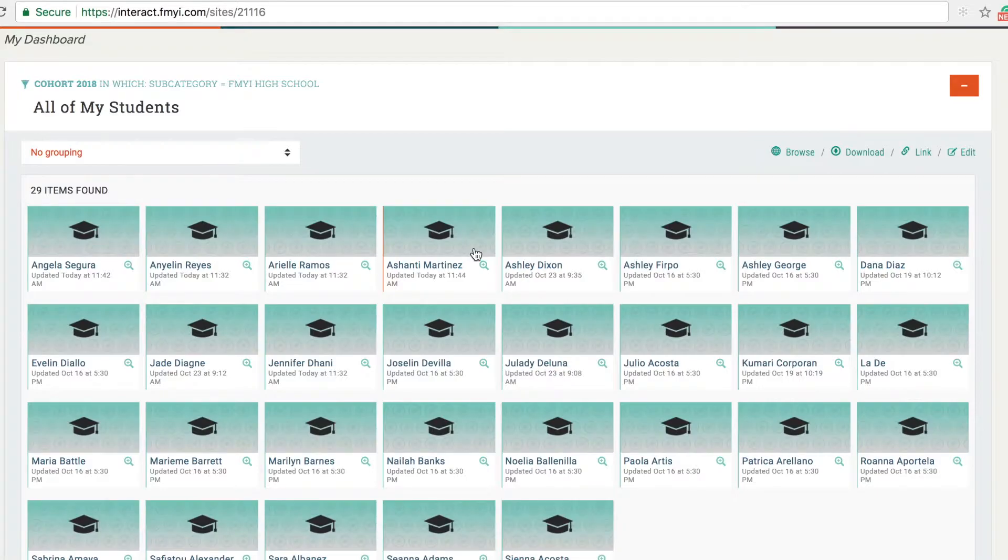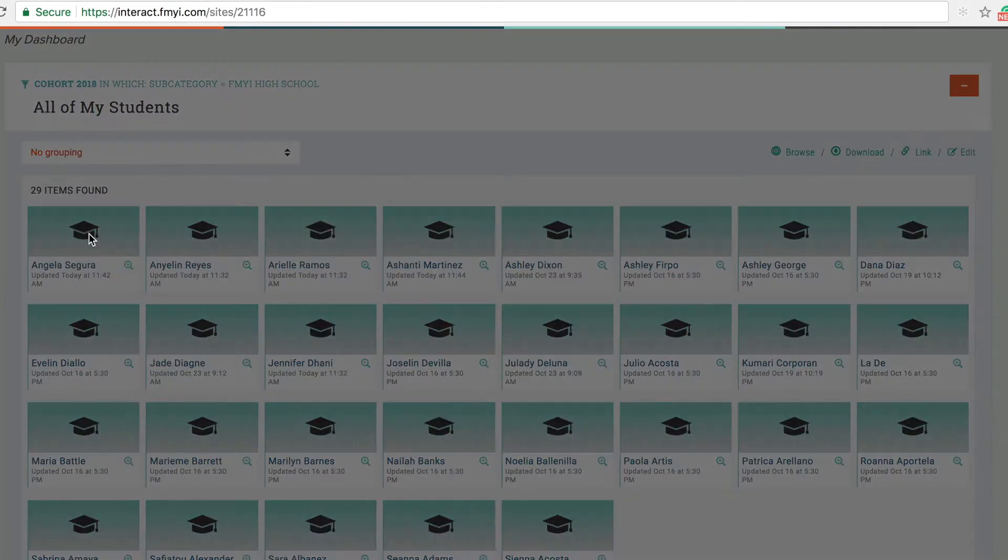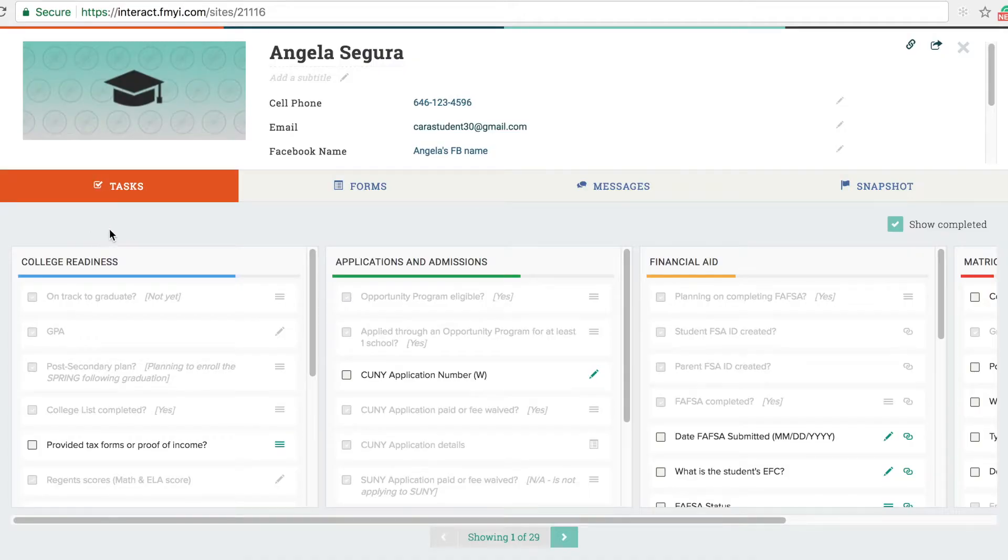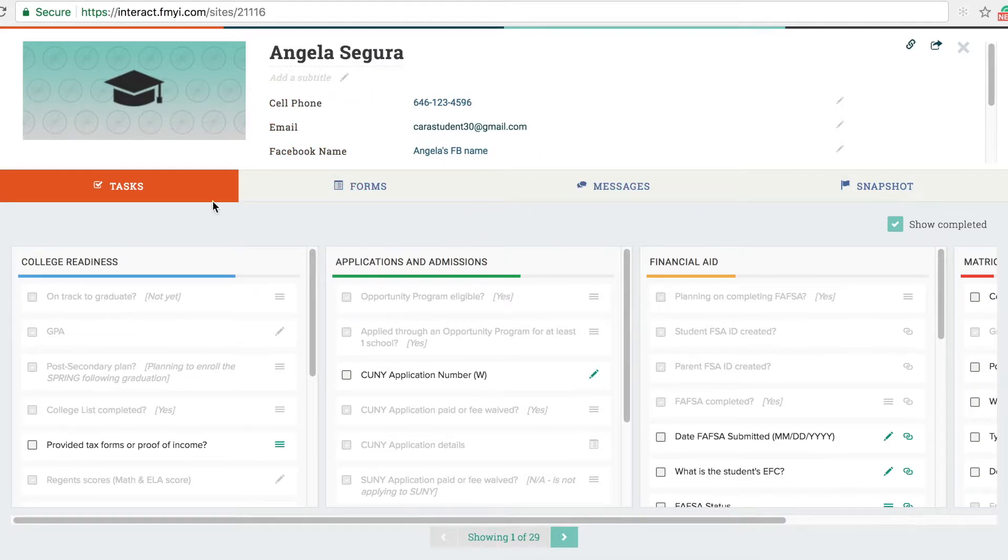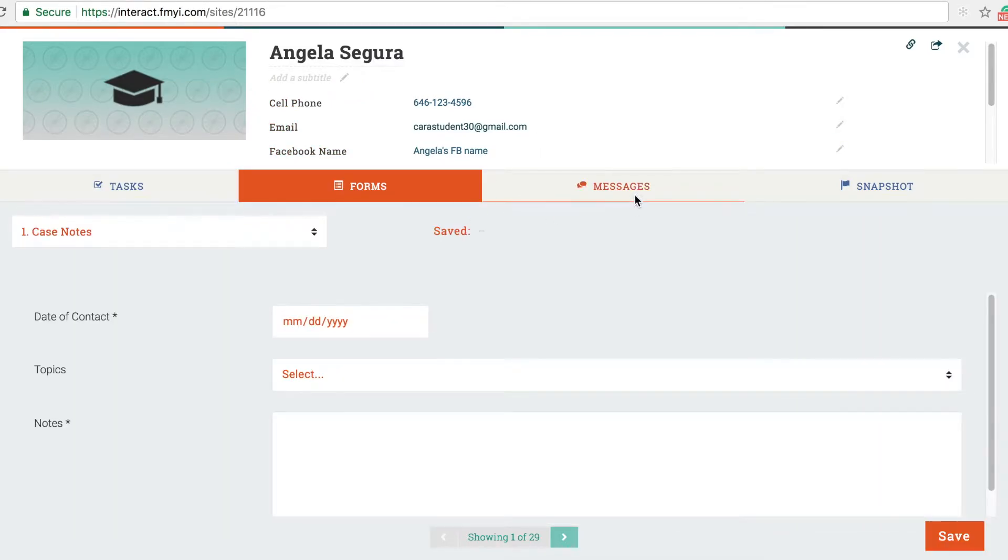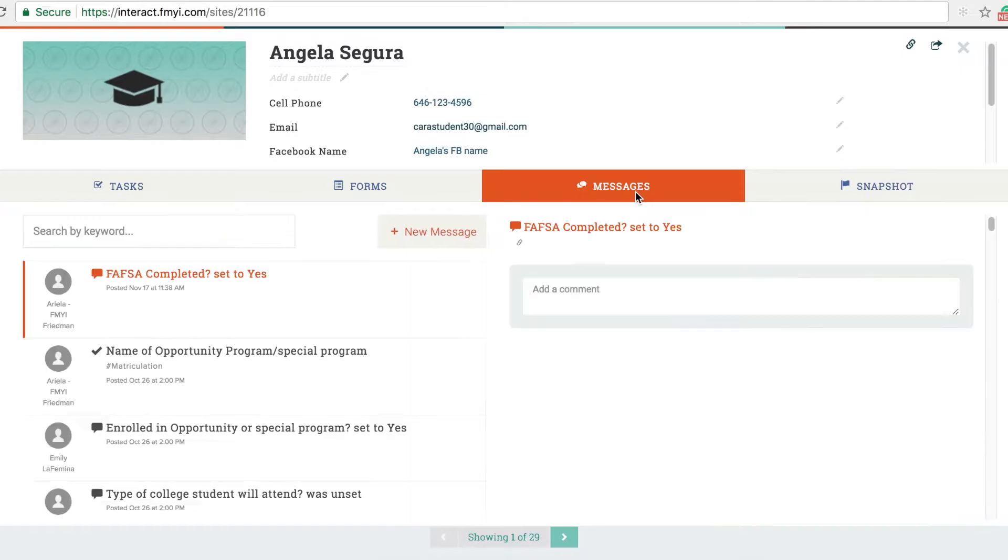From our dashboard you can click on an individual student page and keep track of what they've completed and what they still have left to do. Each student page has basic contact information, a task list, forms, messages, and a summary snapshot.